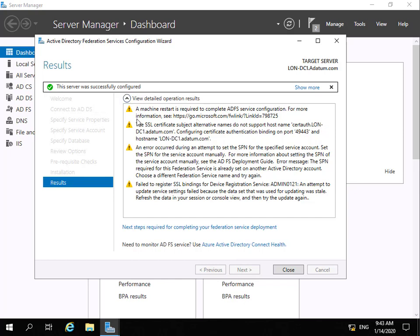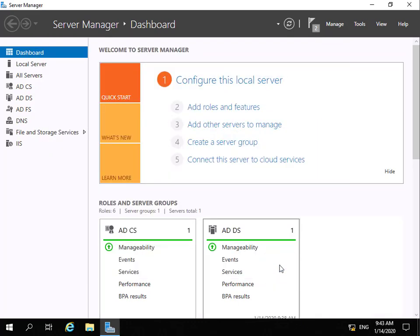The server was successfully configured. Looking at the warnings: we'll need to do a machine restart. The SSL certificate subject names do not support the host name — that's because we used the same name for both the certificate and the server. There are also warnings about SSL bindings, but these are warnings, not errors. The important one is the required machine restart, so we'll select close and reboot the domain controller.